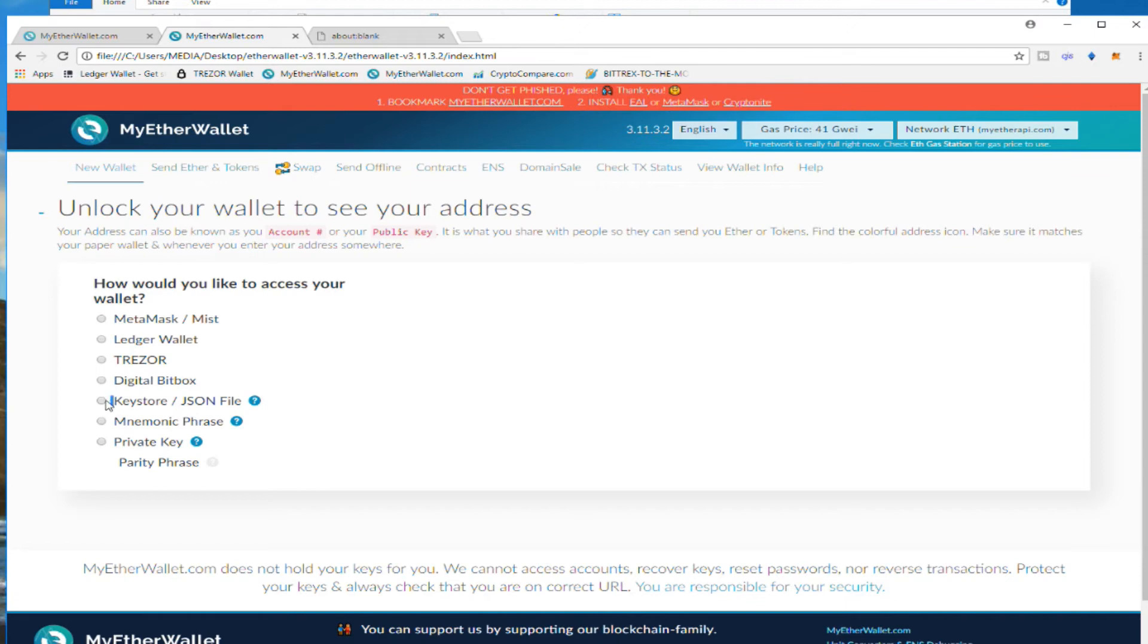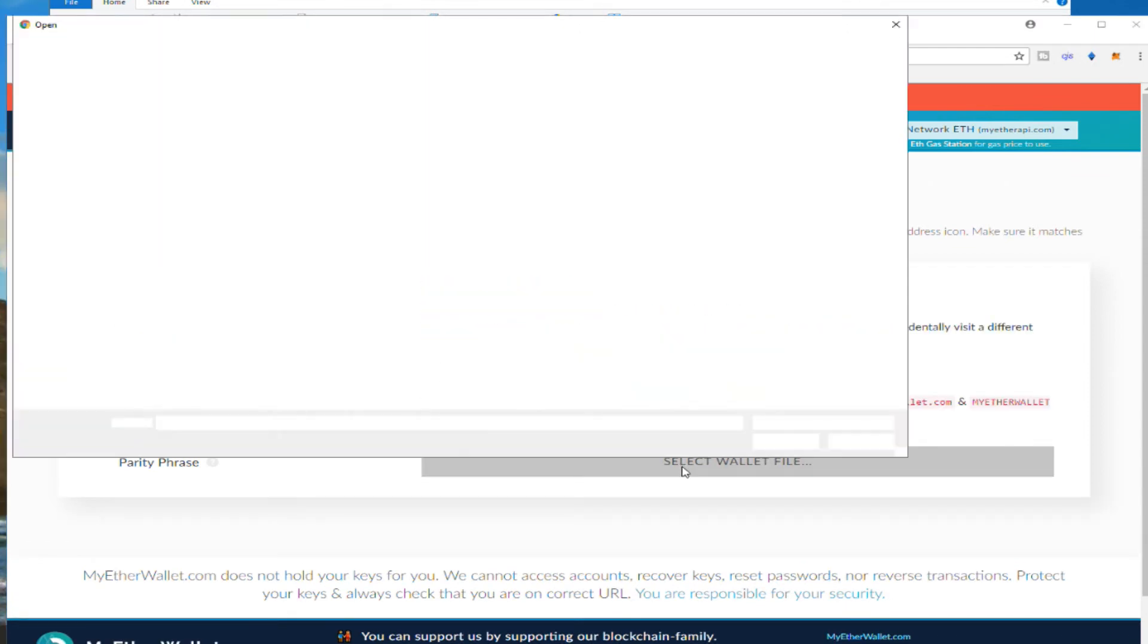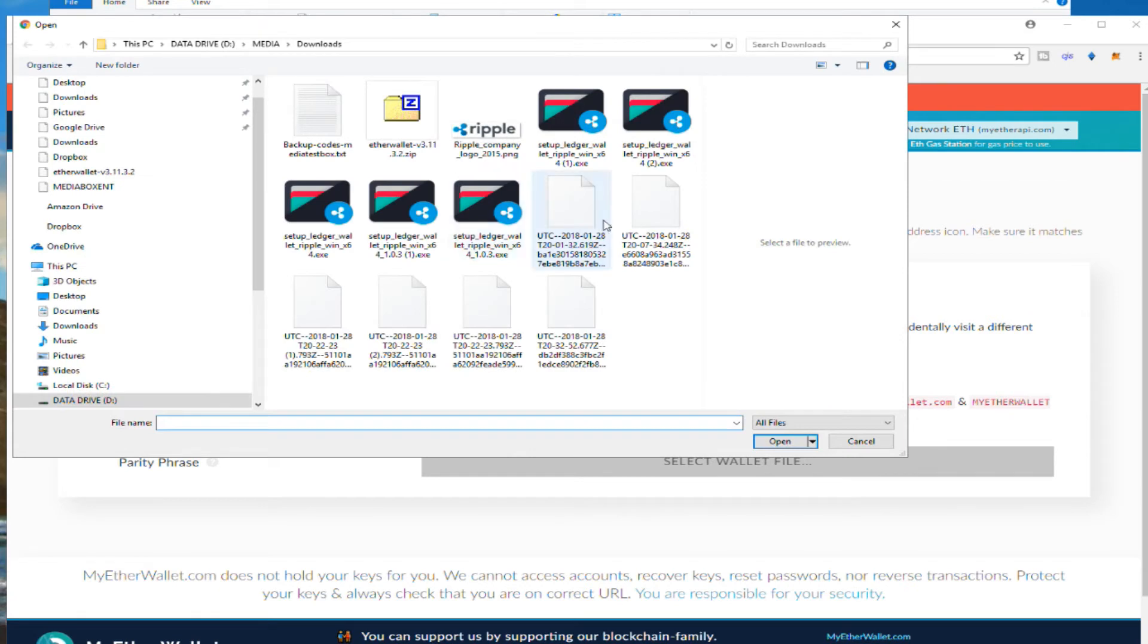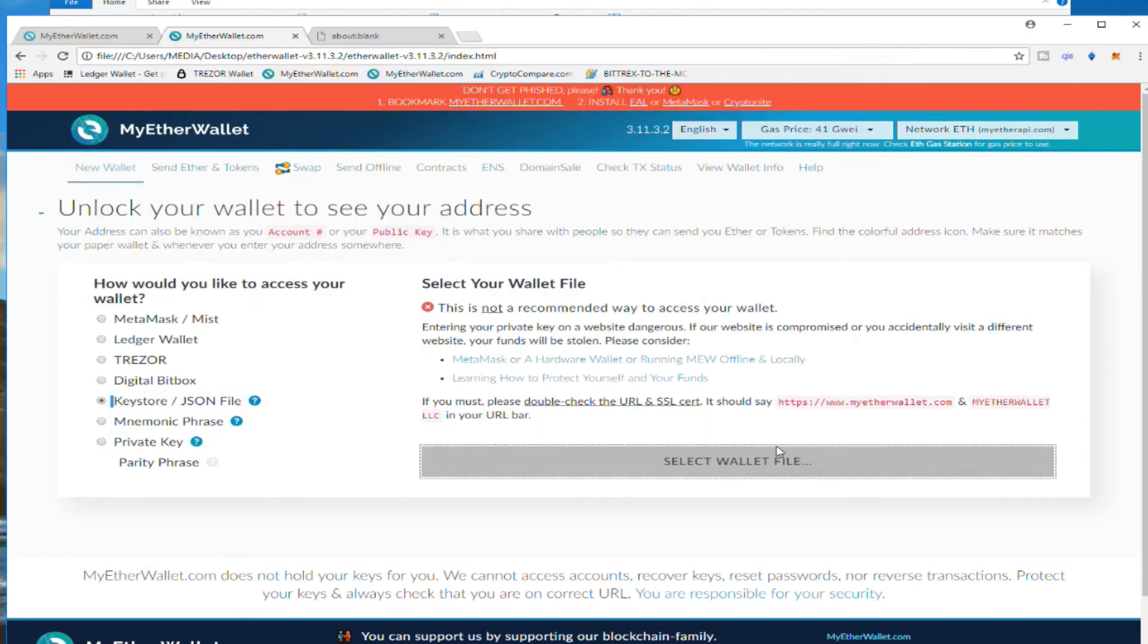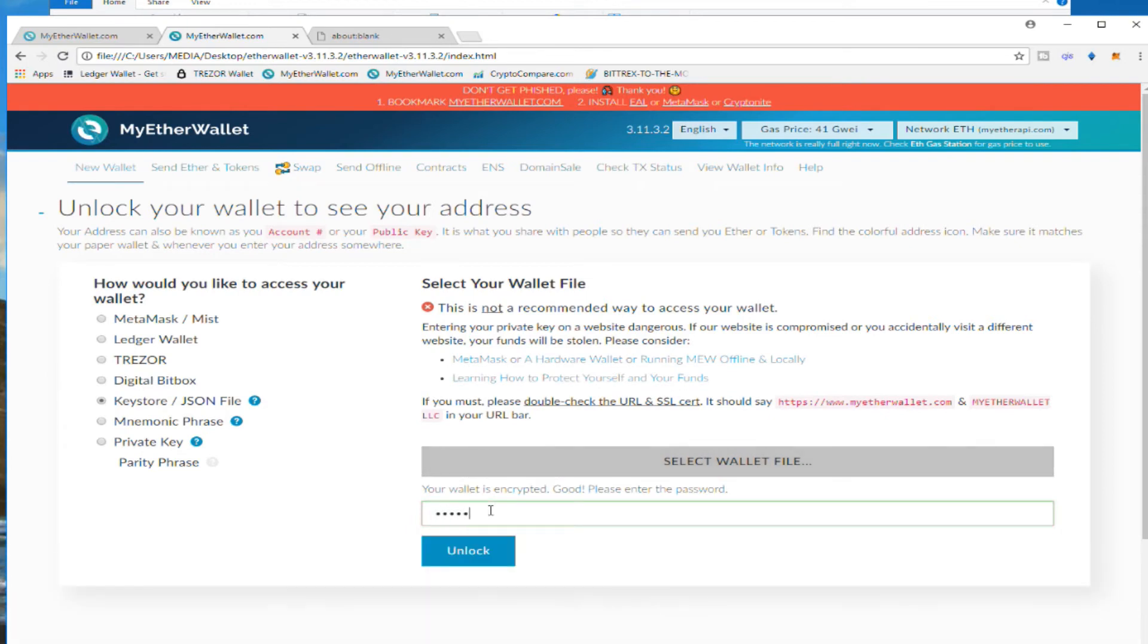Once again, we need the keystore file. We select the file which is in downloads. And we need to put the password.